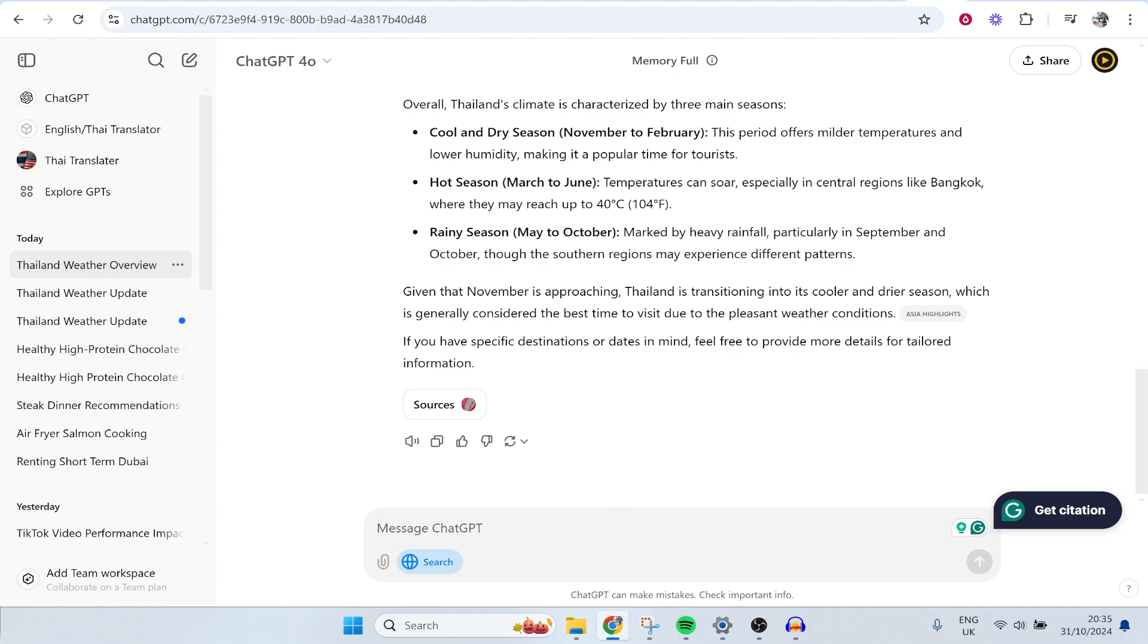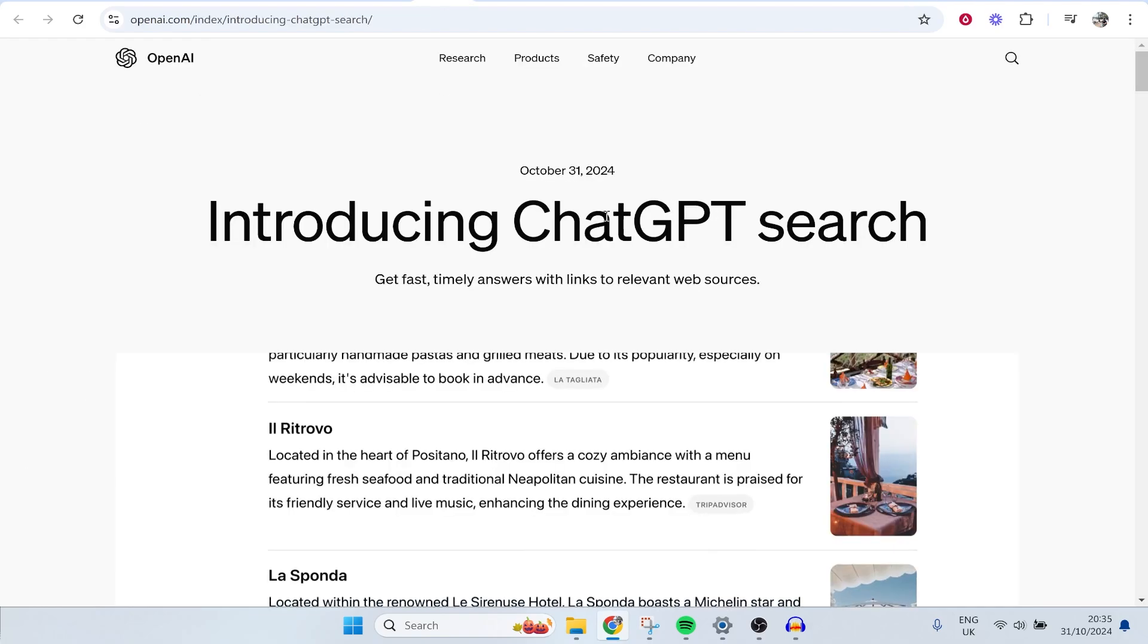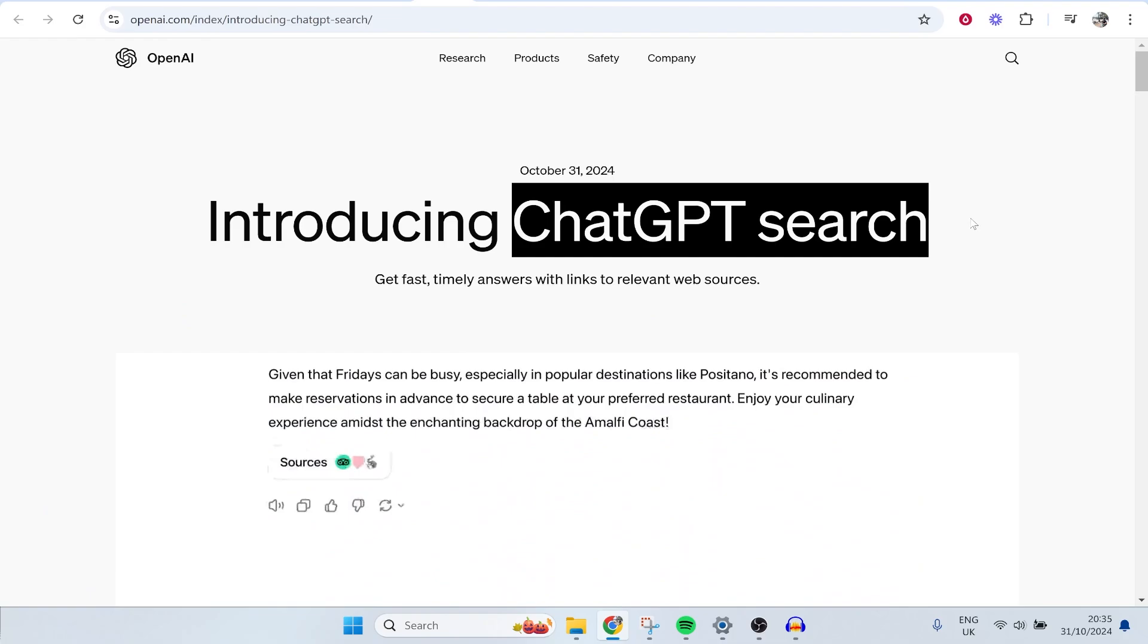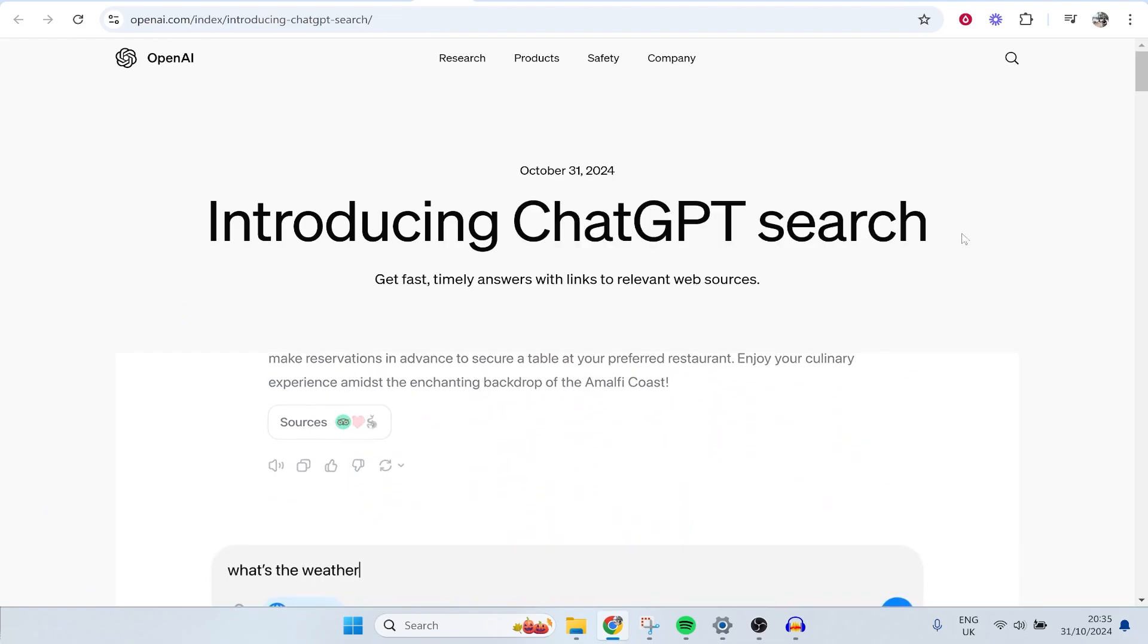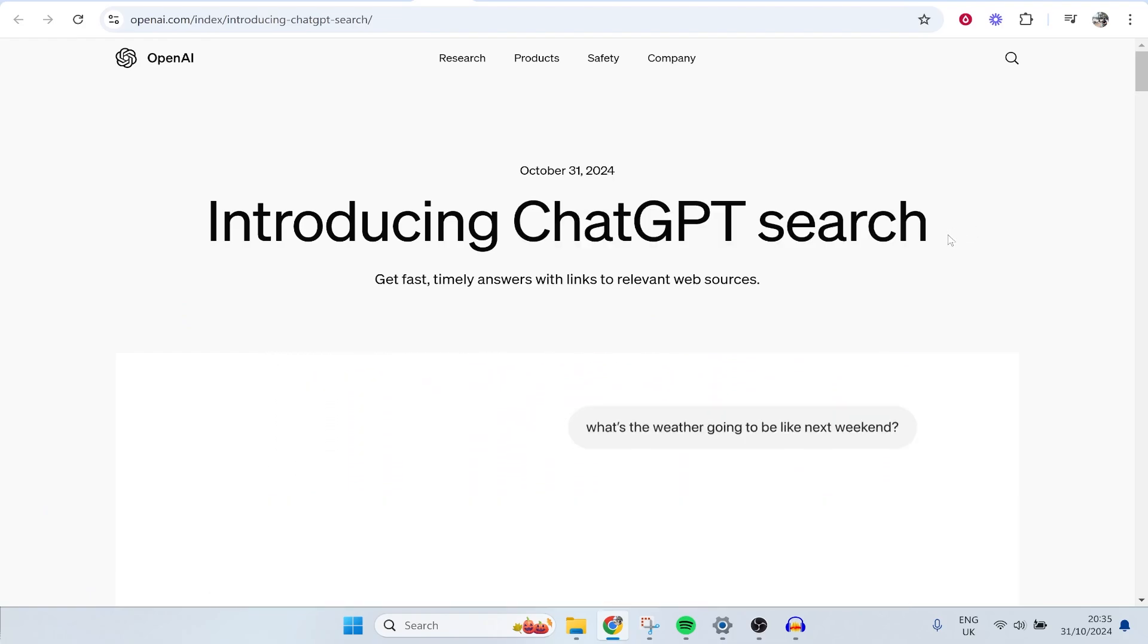I made a full in-depth tutorial and video about this new ChatGPT update. You can go ahead and watch it by clicking on the screen right now.